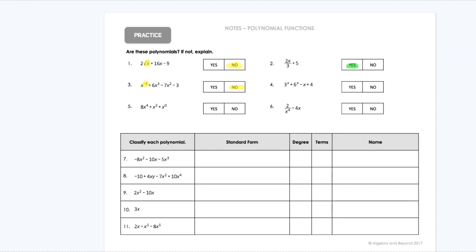That is not a whole number. Number four, we have 3 to the x, 6 to the x, and then x to the first. So if I think about my exponents, x is not a whole number, so that is also not a polynomial because the exponents are not whole numbers.